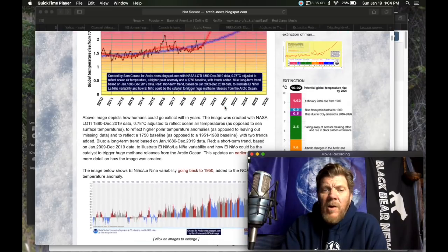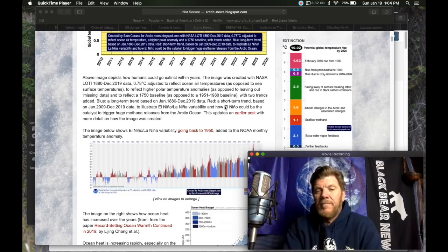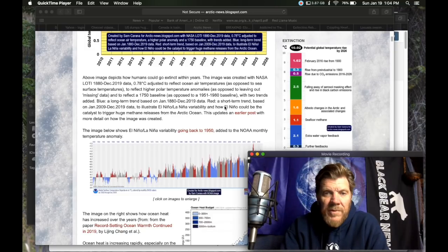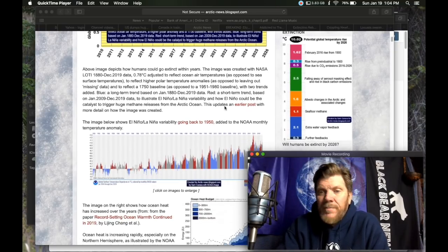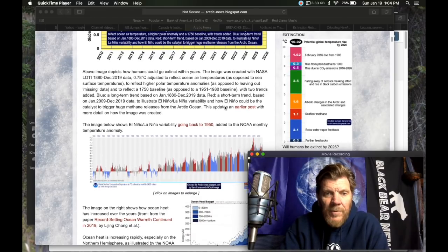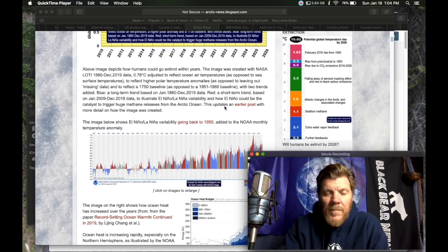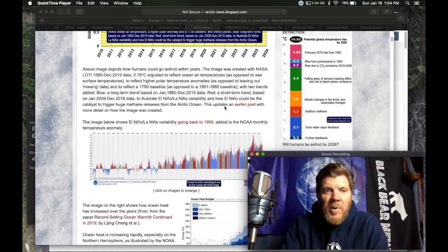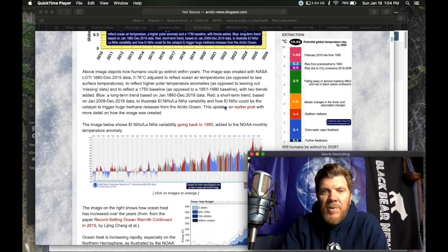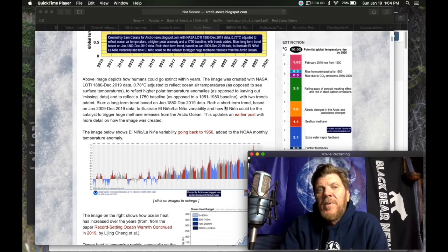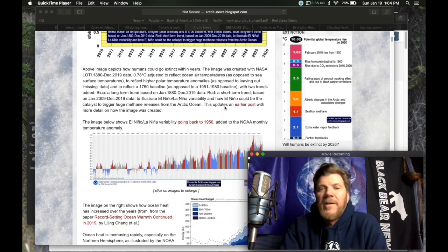I almost feel like this is an exact copy of the last article that dealt with this same thing. As opposed to sea surface temperatures to reflect higher polar temperature anomalies and to reflect a 1750 baseline as opposed to a 1951-1980 baseline.